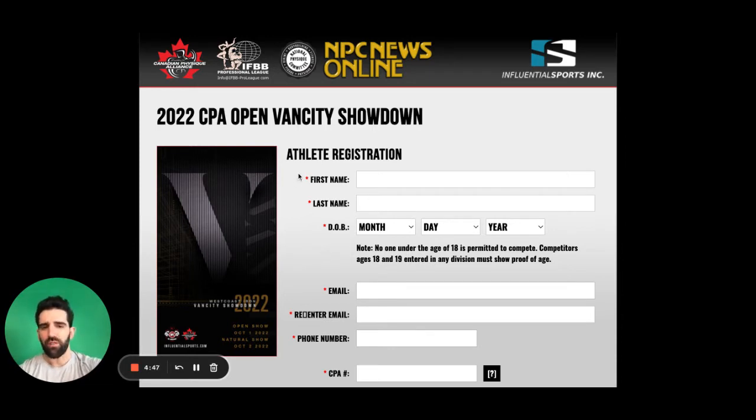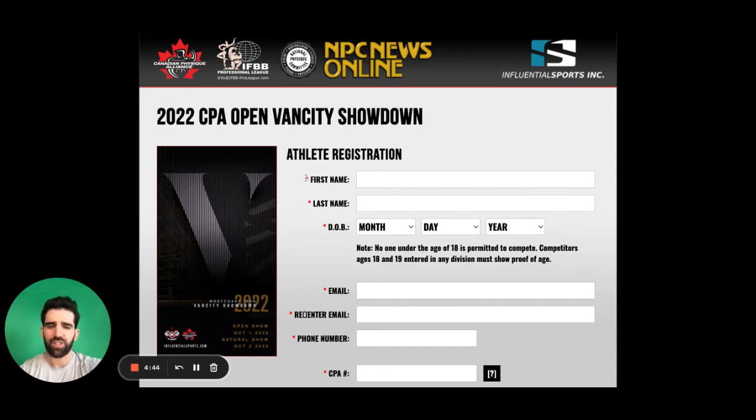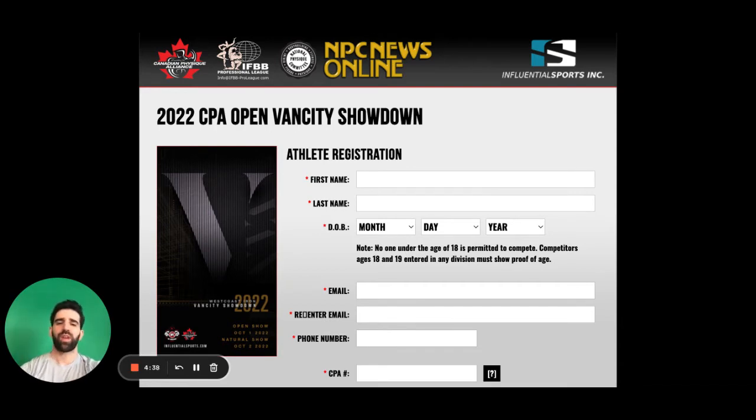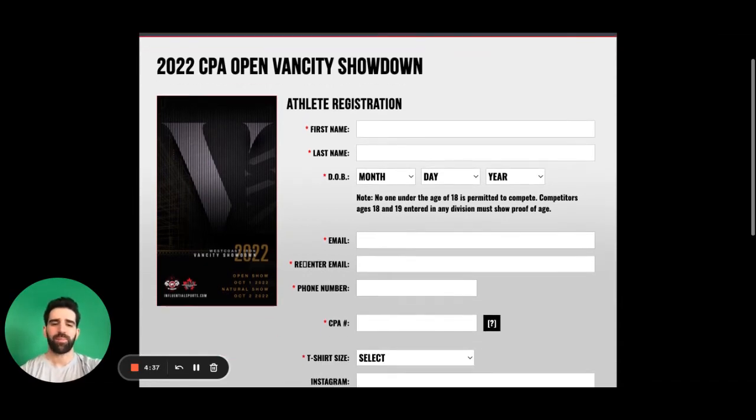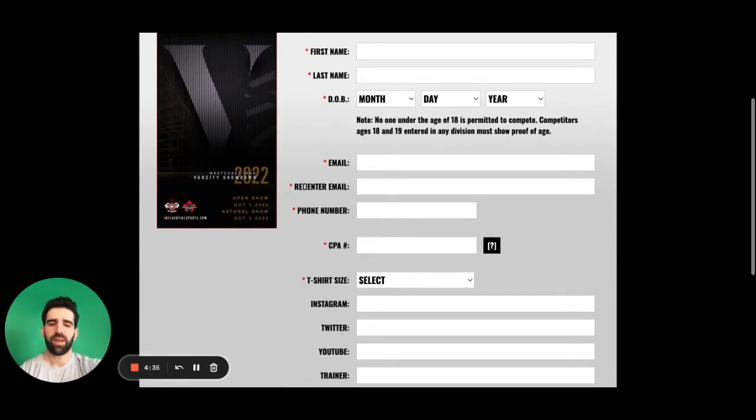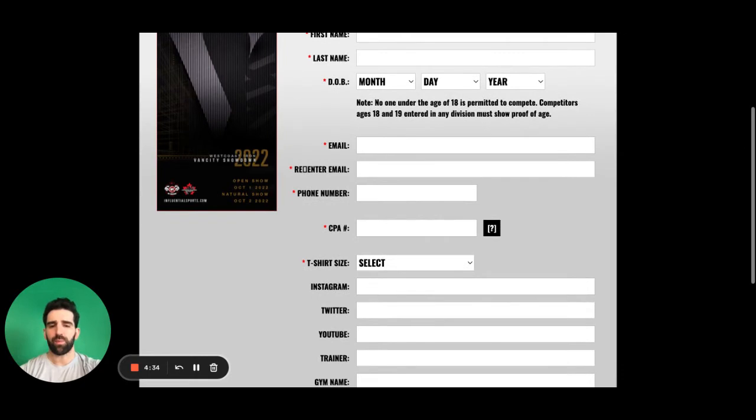All of the outlets that have a red asterisk beside it must be filled out in order to move forward with the registration process. So we have your name, date of birth, email, phone number.